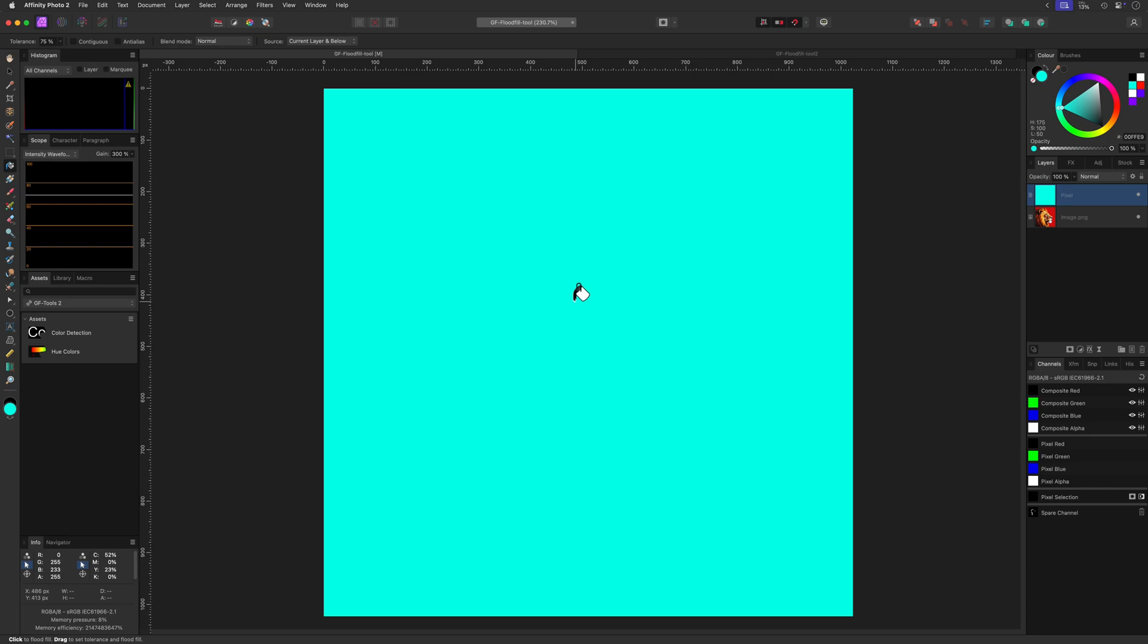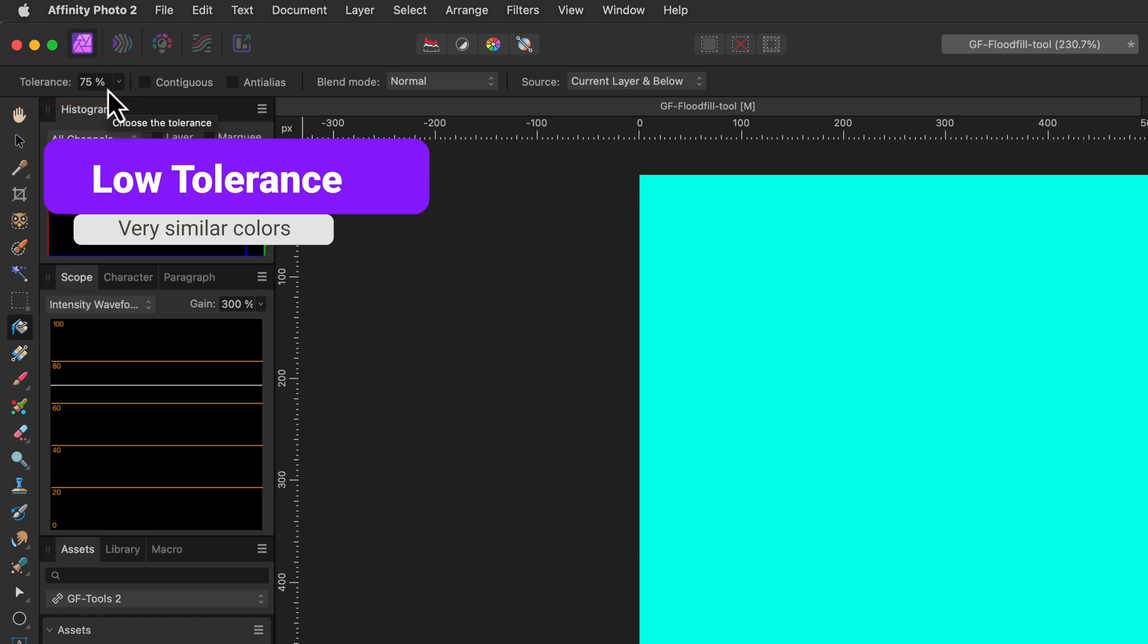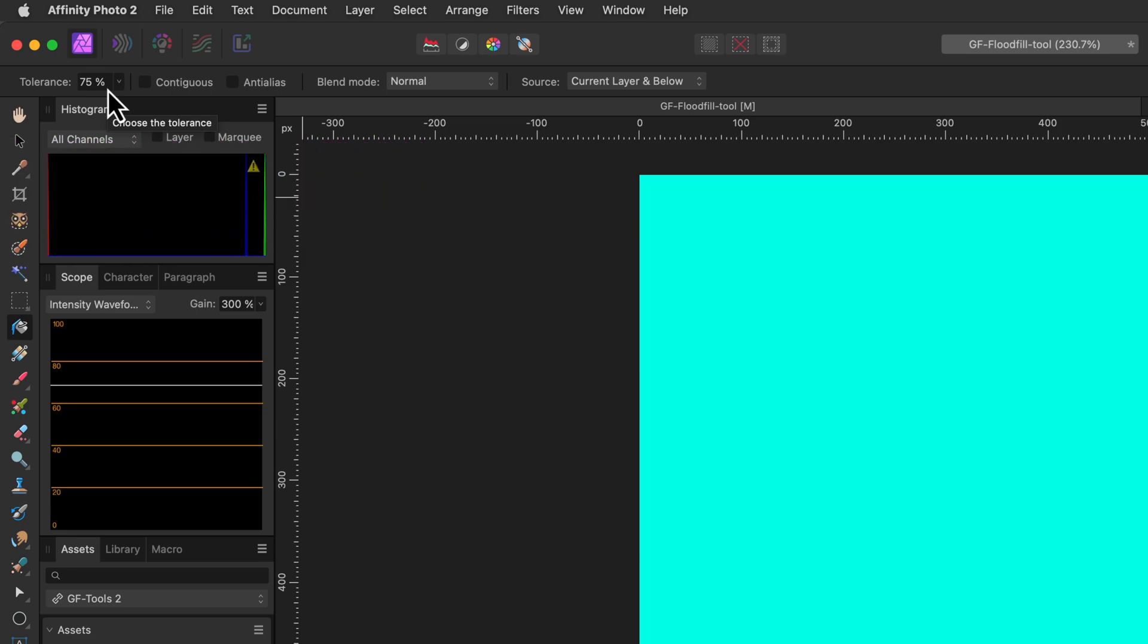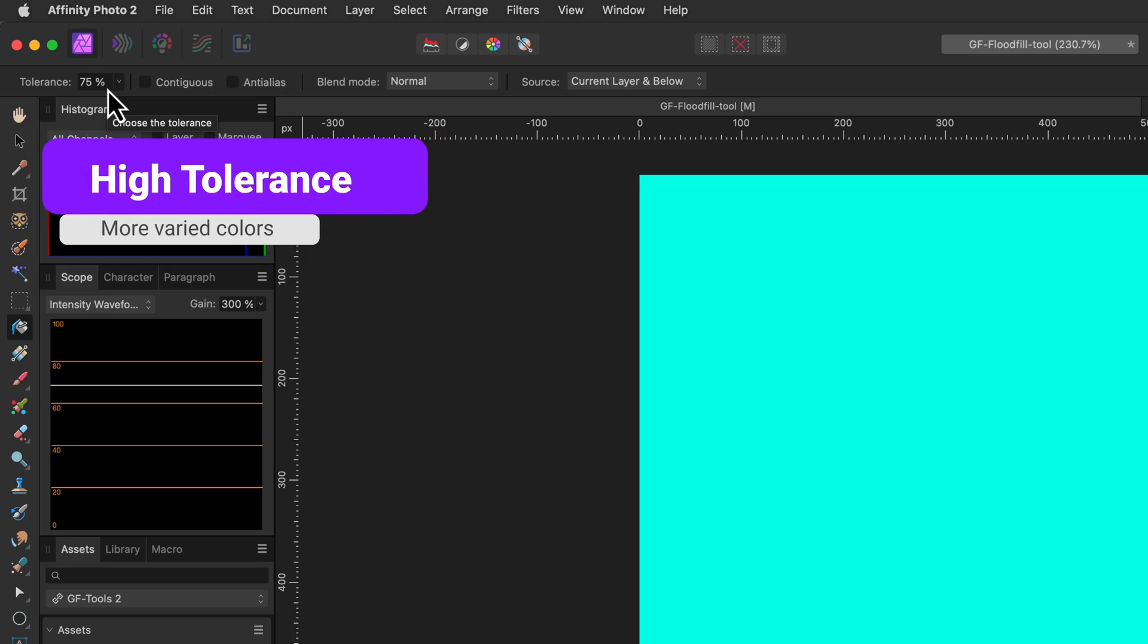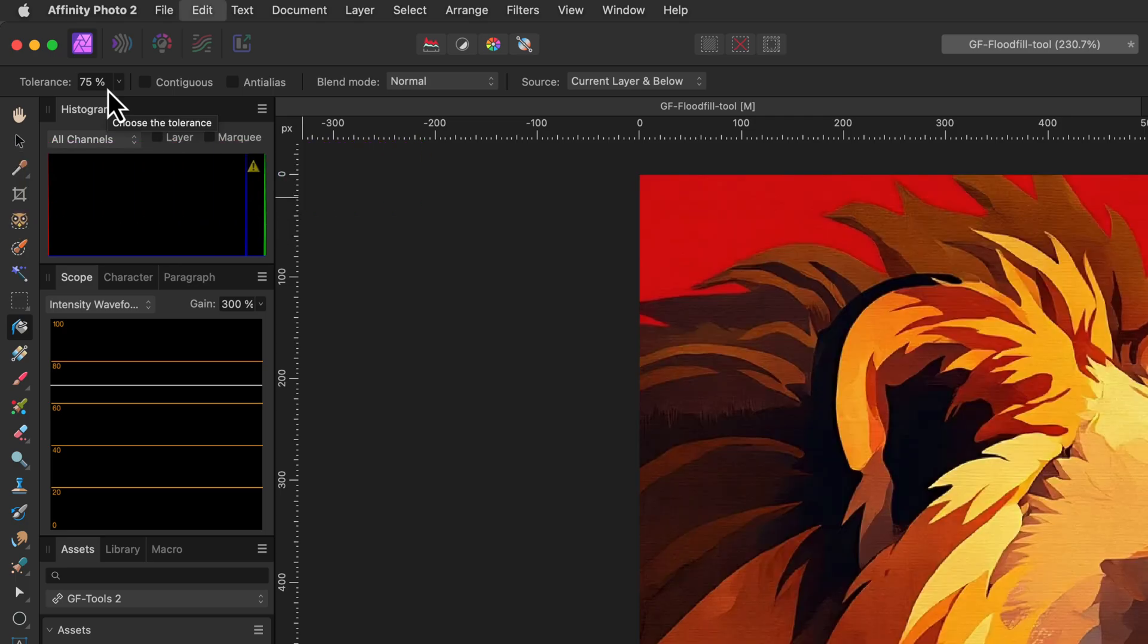This brings us to the second important option: the tolerance. The tolerance controls how picky the fill will be when you click. A low tolerance value means only pixels very similar to the one you clicked will be filled, and a high tolerance value lets the fill spread to more varied colors. Because of the high tolerance value, the whole canvas was filled.